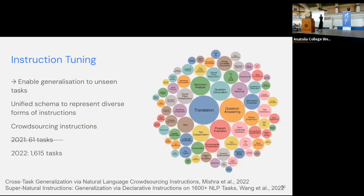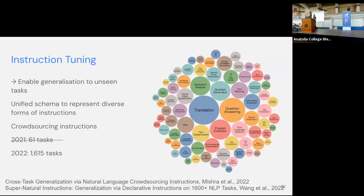To show how much effort these dataset-creation efforts require — and how quickly things are moving — in 2021 the first iteration of this dataset had 61 tasks; now we are dealing with over 1600 tasks. This was a crowdsourced effort of multiple labs. This is something very general we observe now in NLP: more and more collaborative work is needed, with many labs coming together to tackle research in the space of large language models.